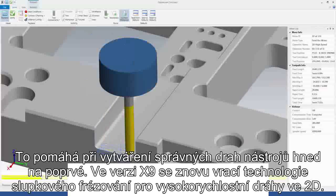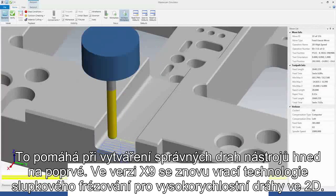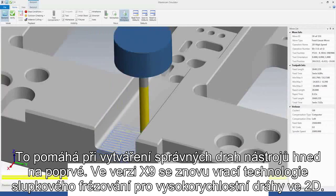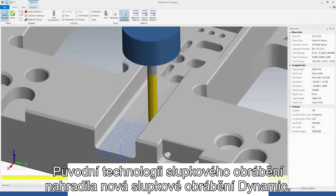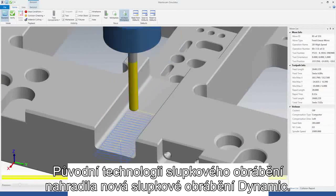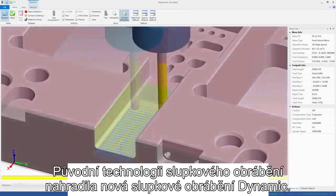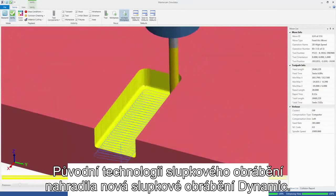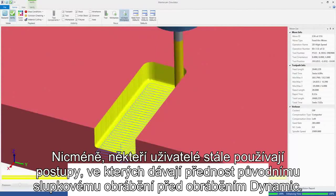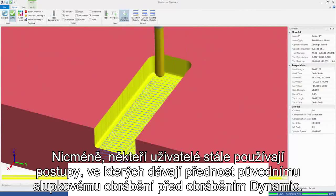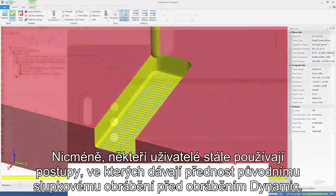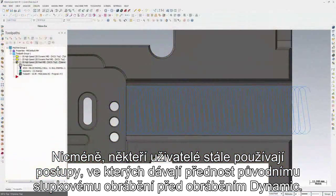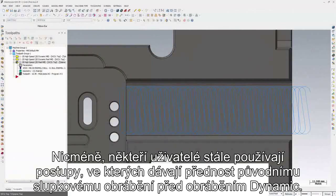2D high-speed peel mill makes a comeback in Mastercam X9. Peel mill was replaced with Dynamic peel mill in X7. However, some customers provided examples where simple peel mill generated preferred motion over Dynamic peel mill.